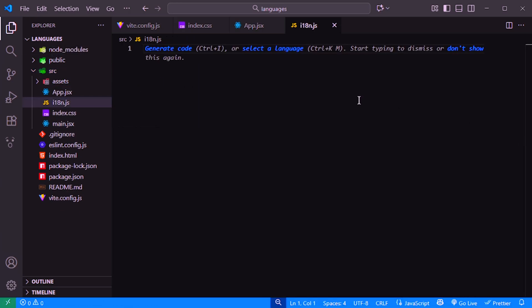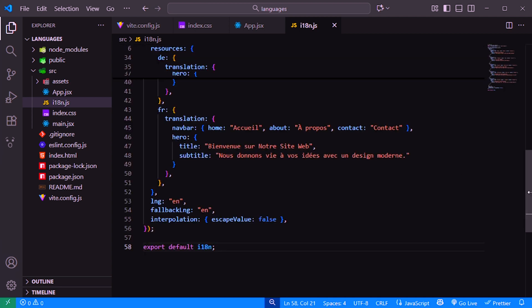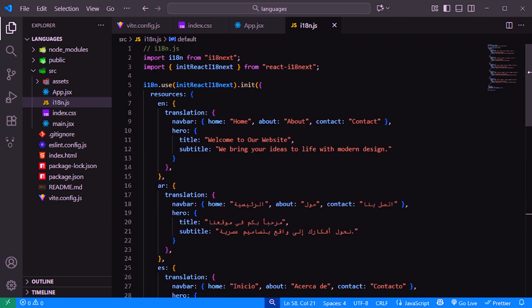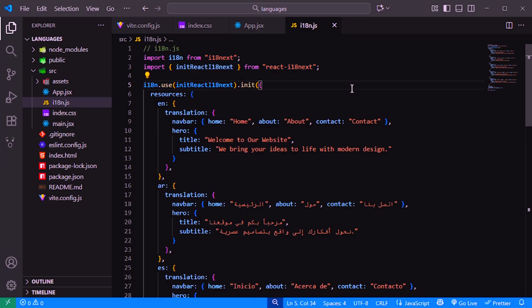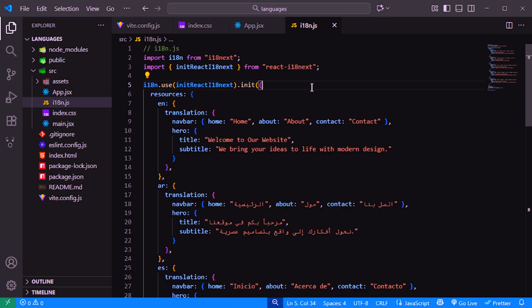This file will contain all the configuration for our translations. Here we import the main i18next instance from i18next and also initReactI18next which connects i18next to React components. We use initReactI18next as a plugin and then call the init function to configure our translations and languages.